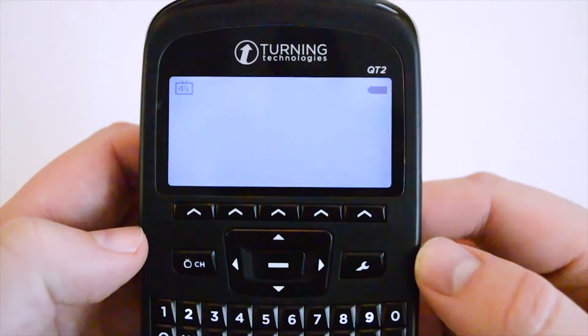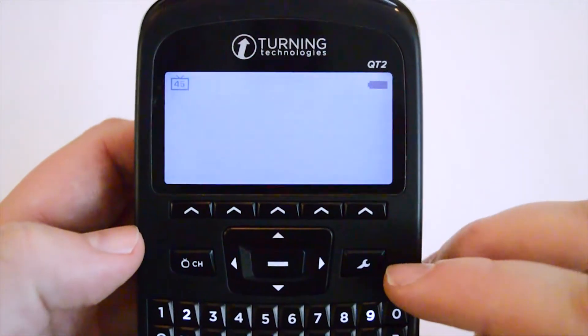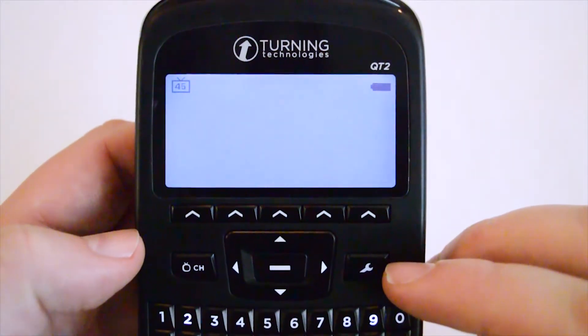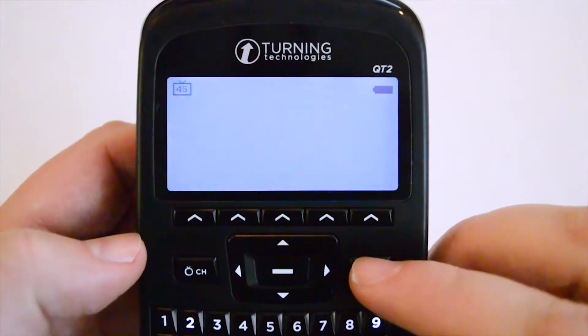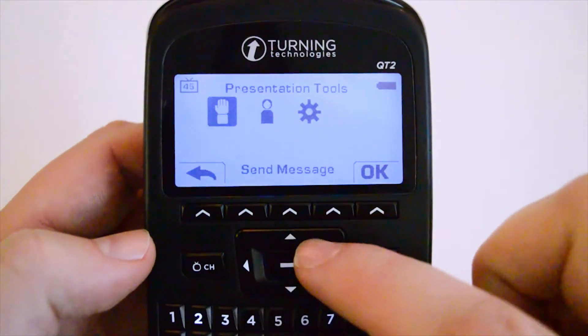The QT2 device has a settings button in the form of a wrench. Press that button and use the directional pad to navigate around.